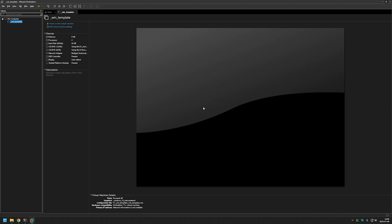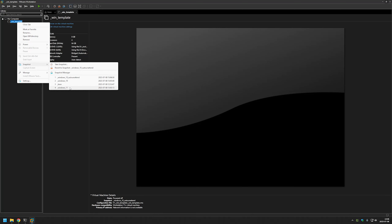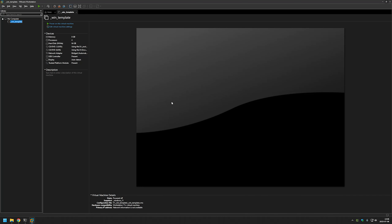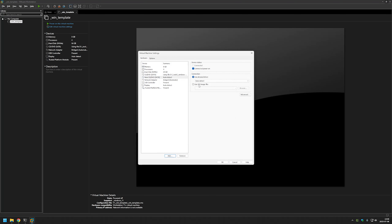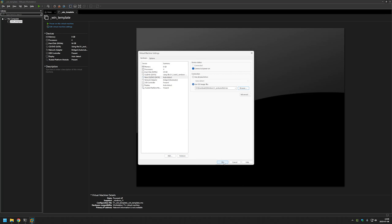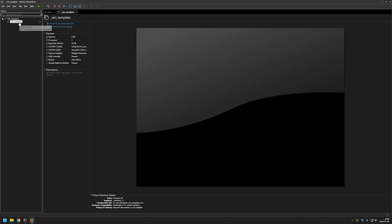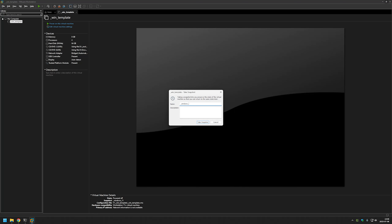Now we need to repeat the steps for Windows 11. Let's right-click the template, go to Snapshots, and restore to the Windows 11 template. Now click Edit Virtual Machine Settings, Add CD/DVD drive, Finish, select Use ISO Image File, browse to Downloads, and select our Windows 11 AutoAttend file. Click OK, then make another snapshot named Windows 11 AutoAttend, and take the snapshot.